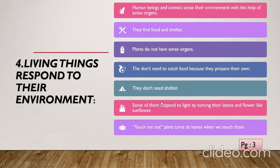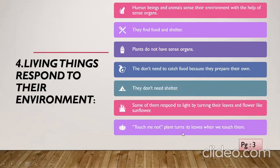One example of how plants respond to the environment: some of them respond to light by turning their leaves and flowers — like sunflower. The sunflower has a special ability: as the sun rises from the east and goes down to the west, the direction of the sunflower and its leaves turns as the sun changes direction. If you talk about the touch-me-not plant — this plant can sense the touch; whenever something touches its leaves, they will fold or turn.